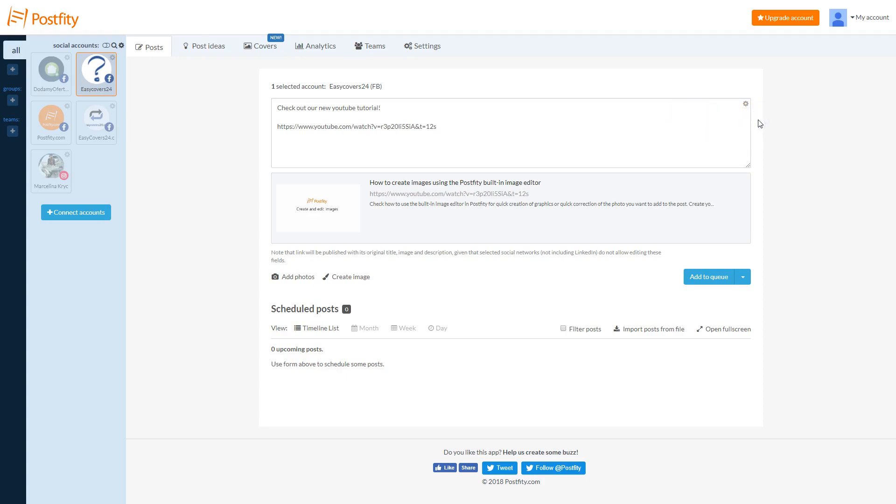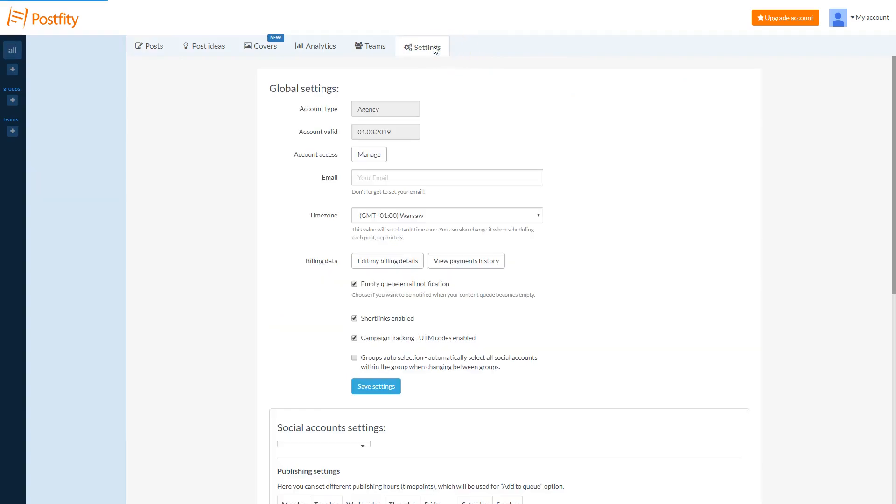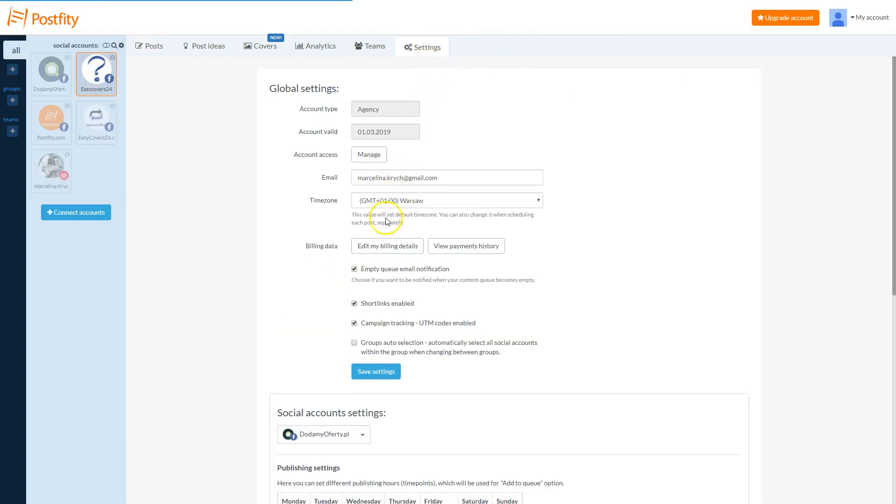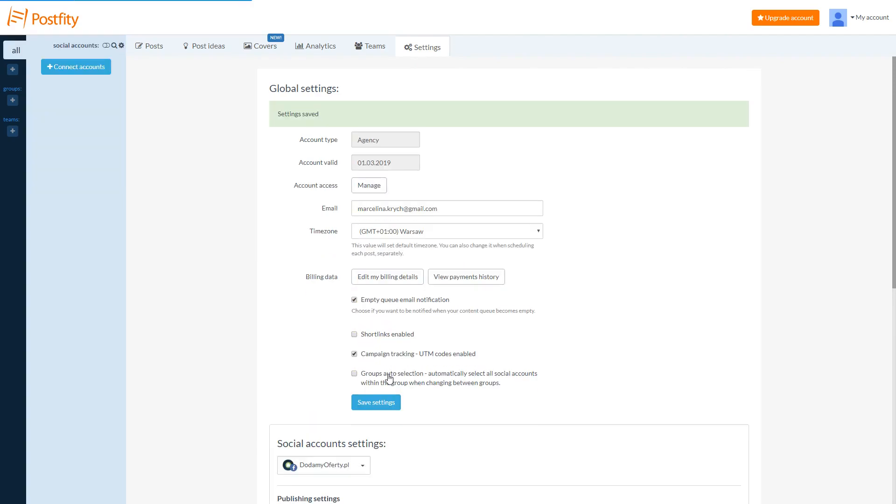To disable short links for all your posts, go to Settings tab and again, uncheck the Short Links enabled option and then Save Settings.